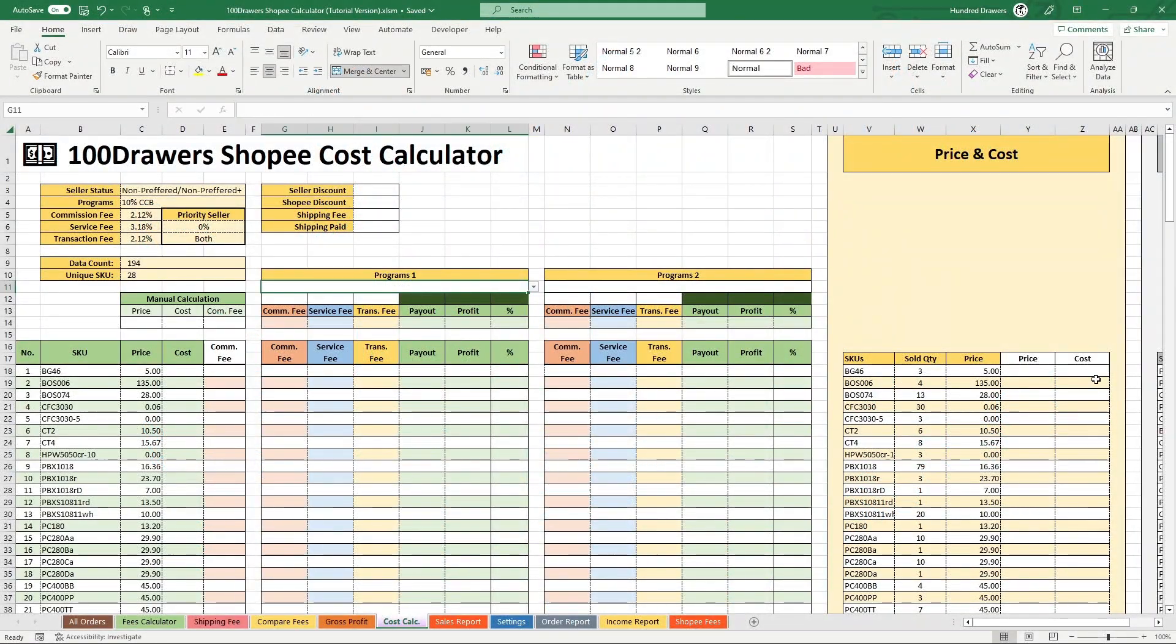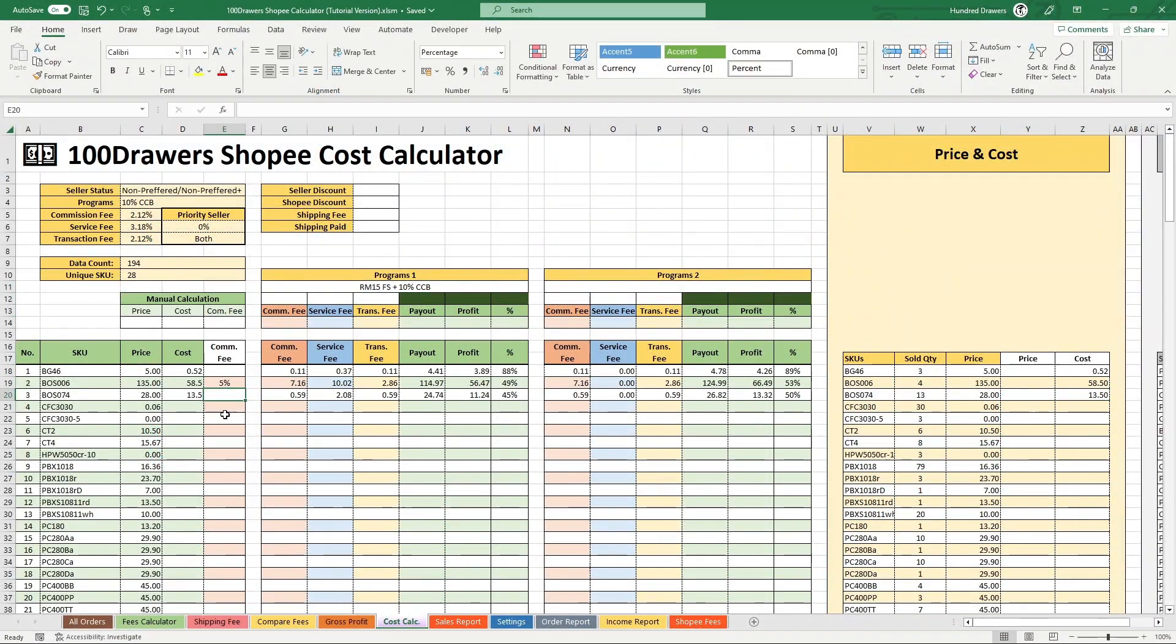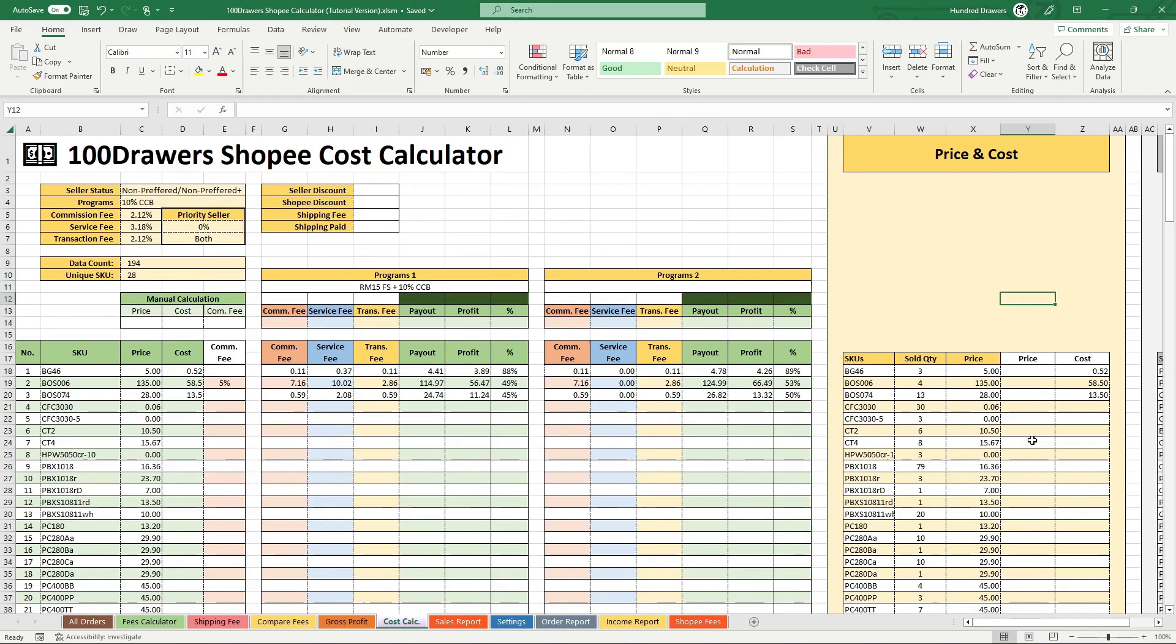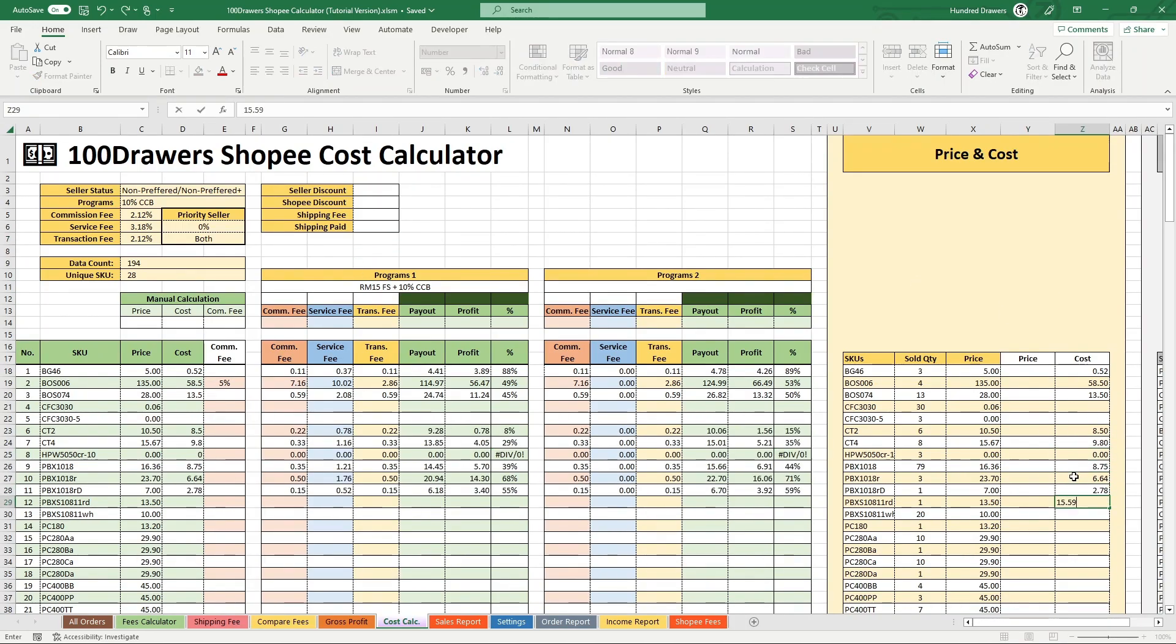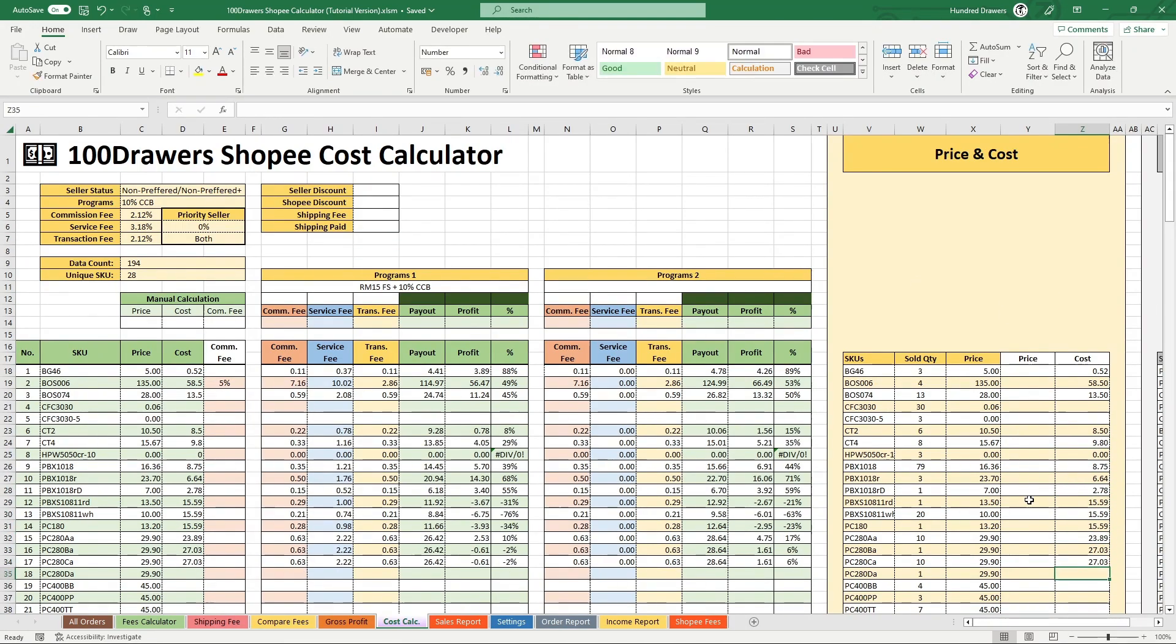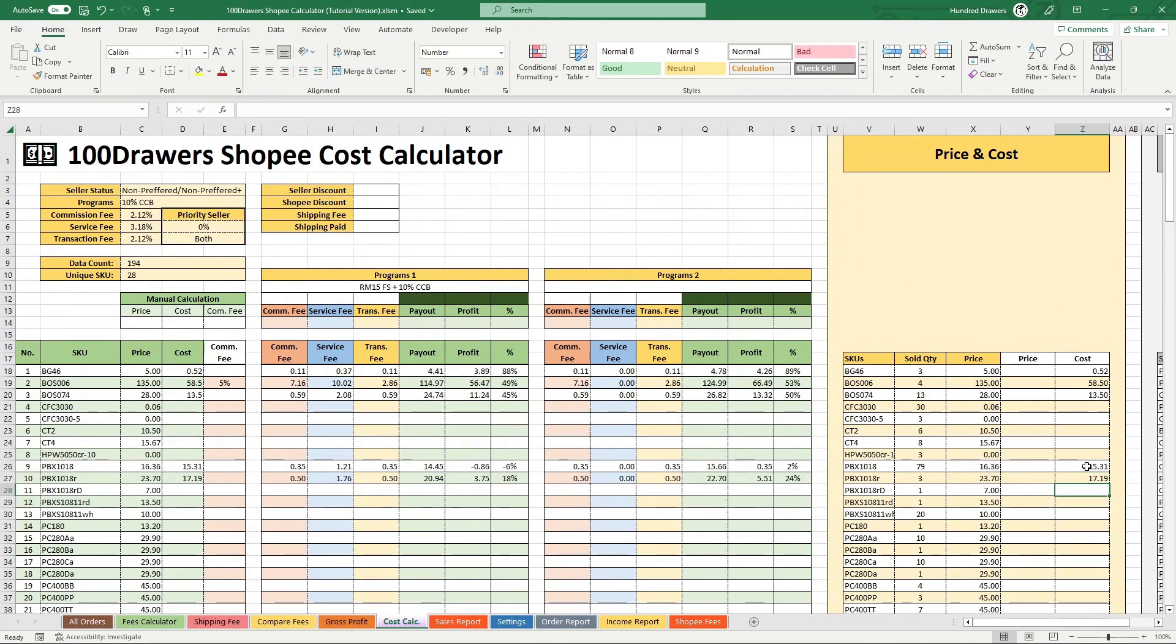100 Drawers Shopee Calculator has been updated to version 1.10, introducing the Shopee Cost Calculator Module.